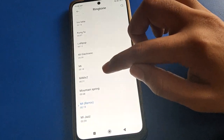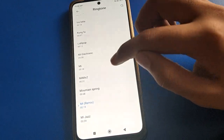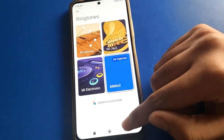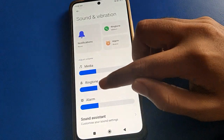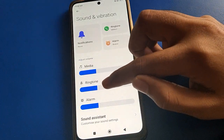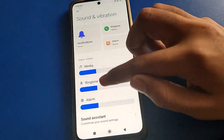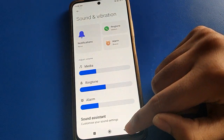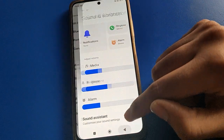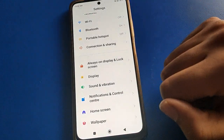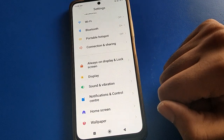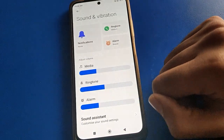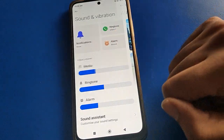Friends, we will select any ringtone as an example. I will select a mix ringtone here. The ringtone will be set and you can increase the ringtone volume. That is how you can set a ringtone and use the ringtone volume setting in your Poco mobile.